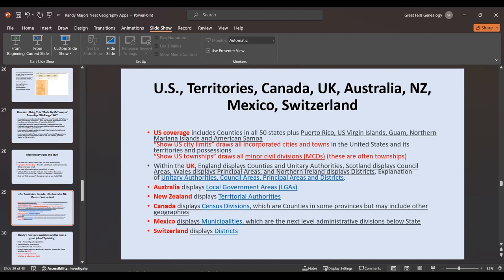Walking across the Atlantic: within the United Kingdom, he displays counties and unitary authorities for England and Scotland, council areas in Wales, principal areas, and districts in Northern Ireland, with explanations for each level. In Australia he shows LGAs — local government areas. In New Zealand he displays territorial authorities. In Canada he covers census divisions and districts. Mexico displays municipalities. Switzerland displays all the way down through districts.